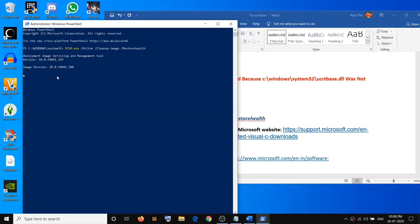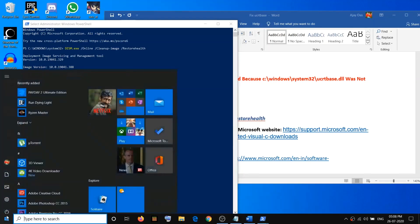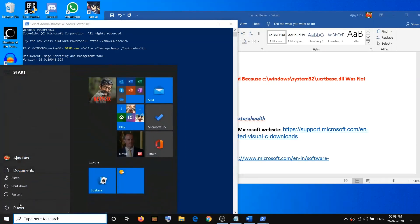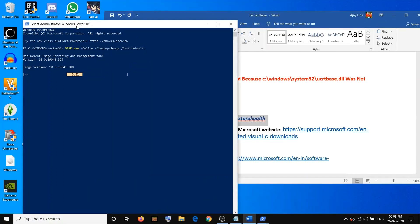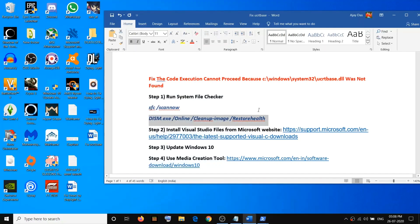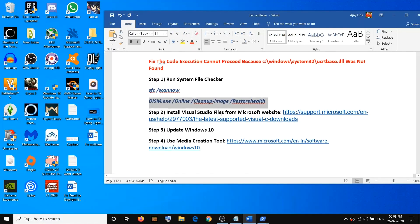Once the scan is 100 percent, go ahead and restart your computer. Let it complete, then go to the Start menu, click on the Power icon, and click Restart. After the restart, try to run the application — that should fix the error.